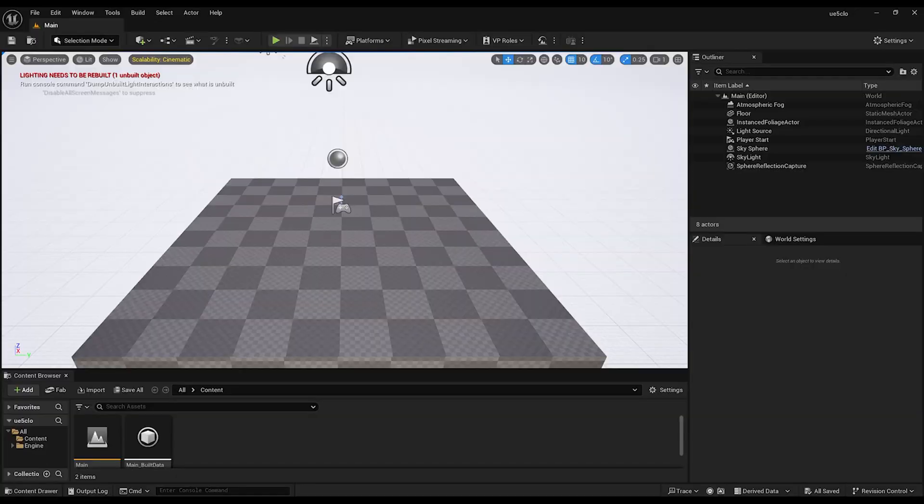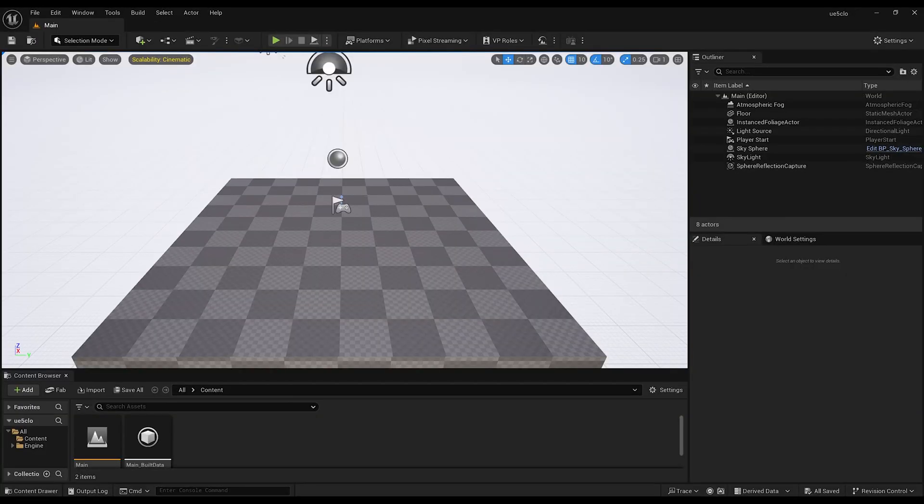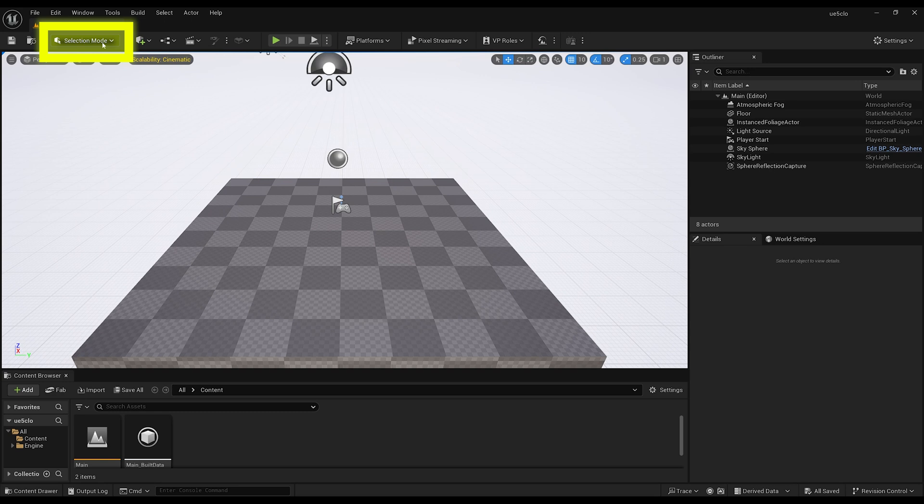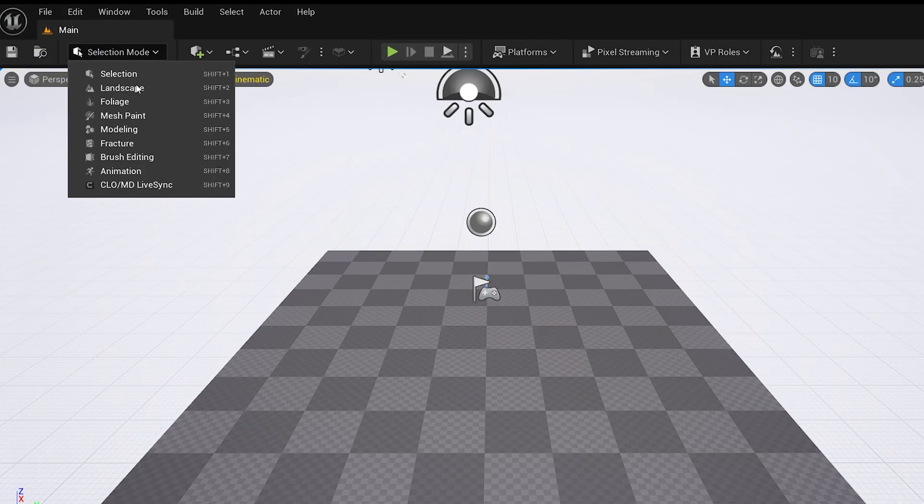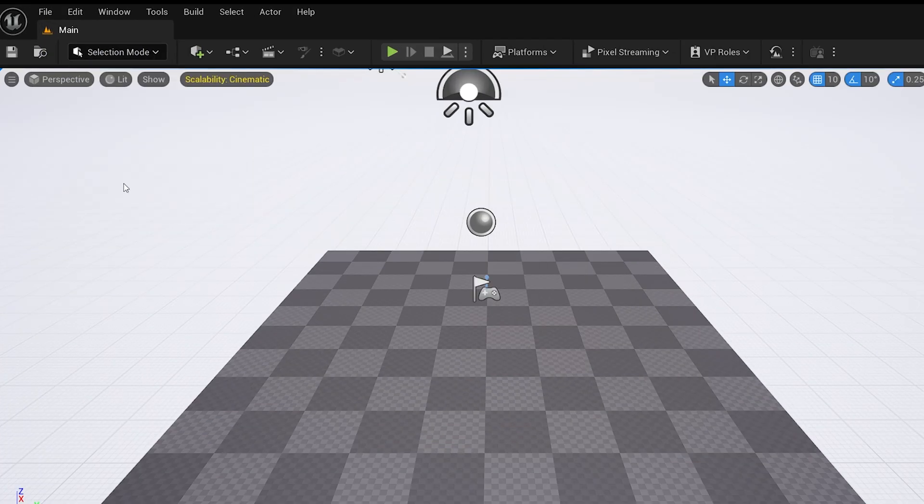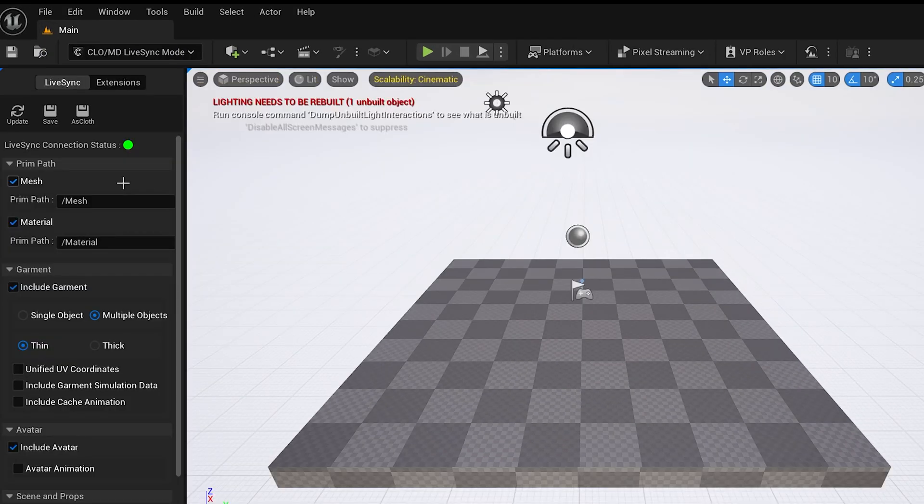If your plugin is not showing up, restart Unreal. With the new plugin, we have a massive update in file formats. But first you open now Klo slash Marvelous Designer LiveSync in the Mode tab.